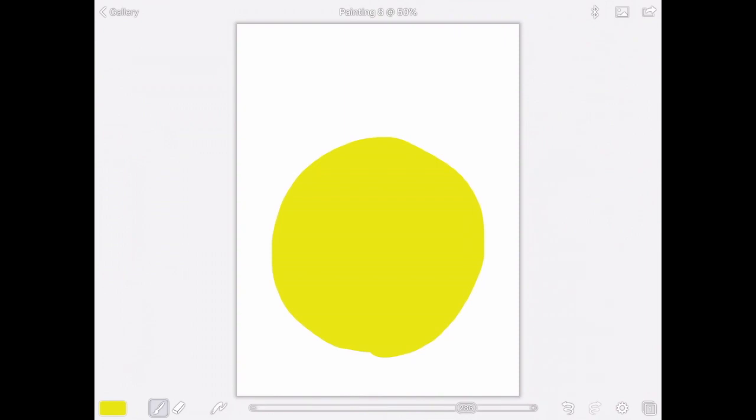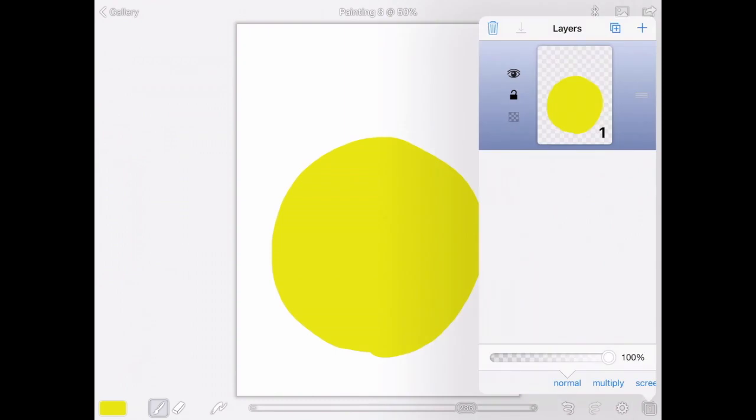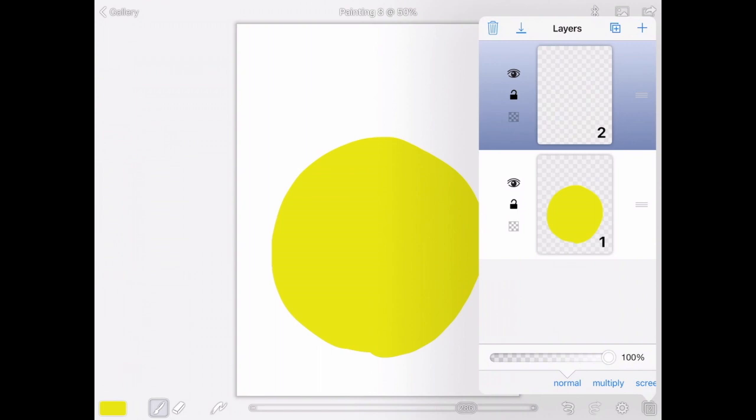Great. Okay, the next part—down in the right-hand corner there is a number. It's a number one right now. This is a very important part to the app Brushes. I'm going to click on the number one and then click on the plus sign up in the corner, in the right-hand corner. See how this creates—this is actually like another piece of paper for my artwork.